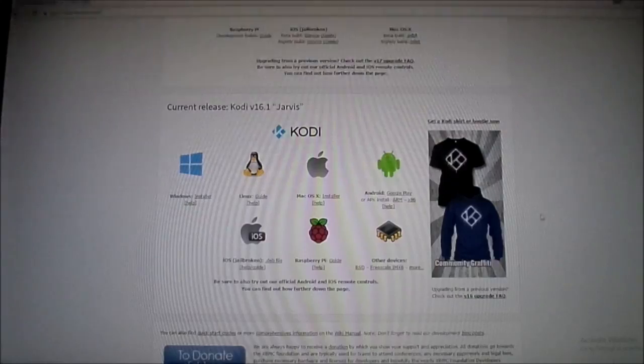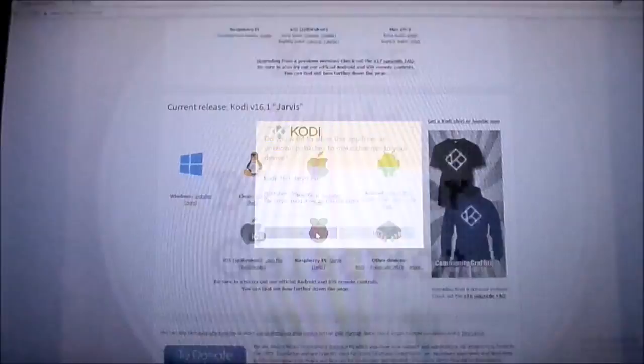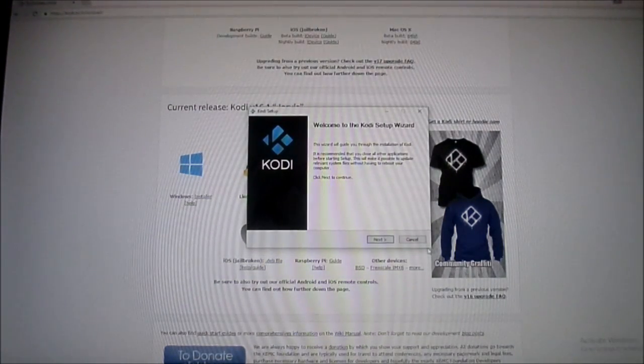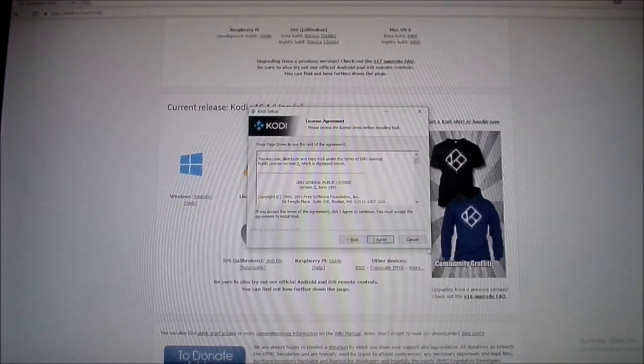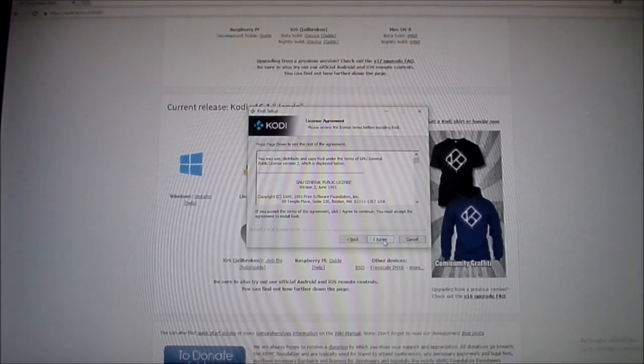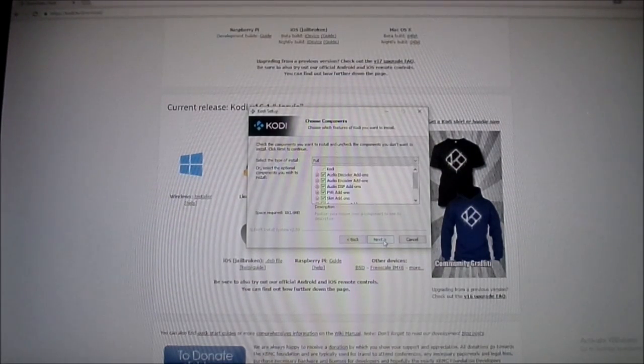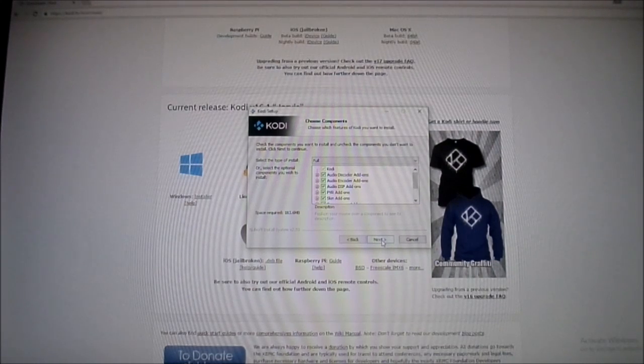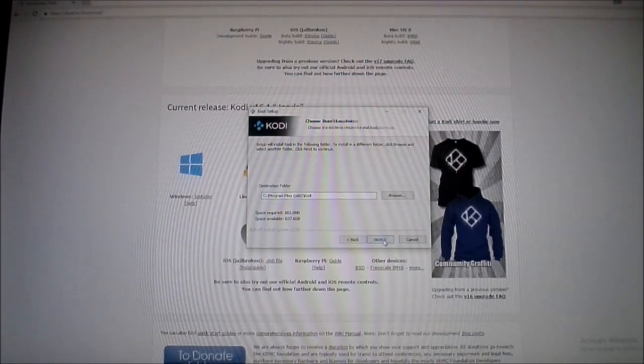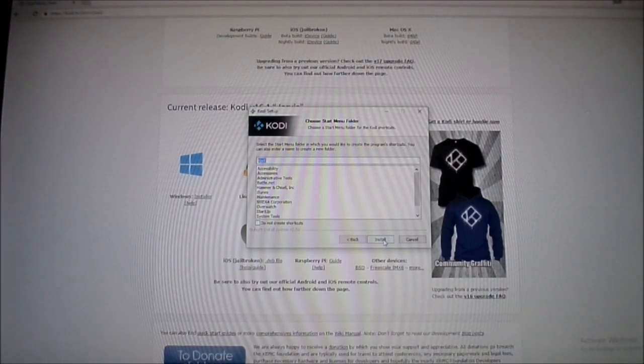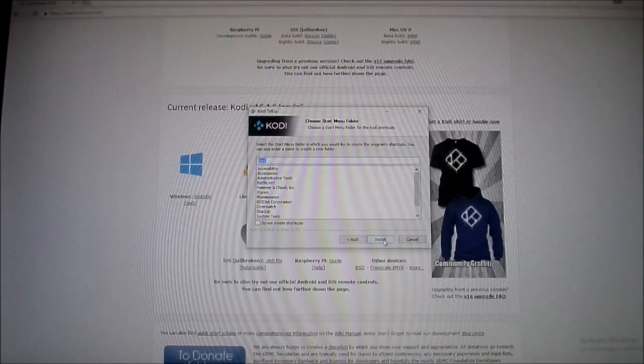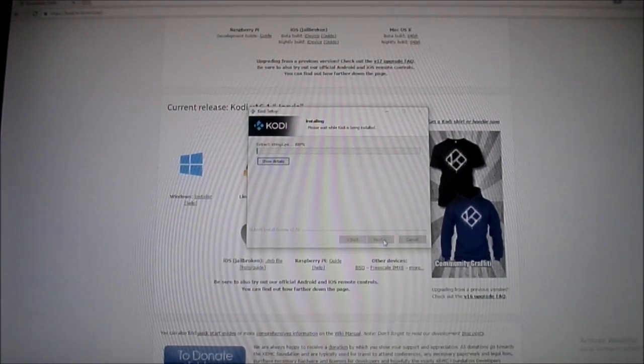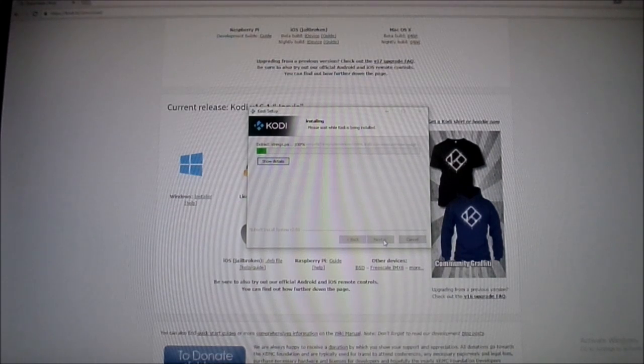It's going to request admin permission, go ahead and hit yes. And now we're going to install Kodi on our PC. Now it's installing, it's going to go through the whole process and then I'll be right back when it's all done.